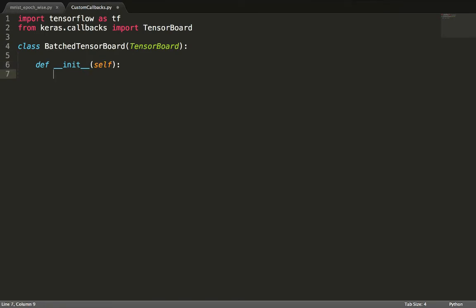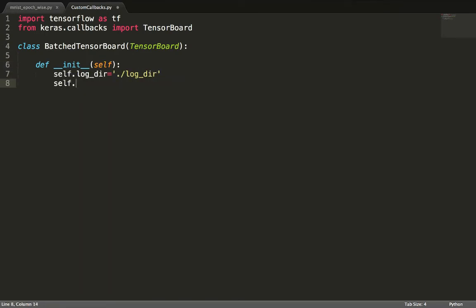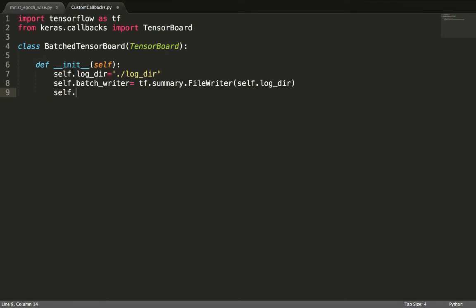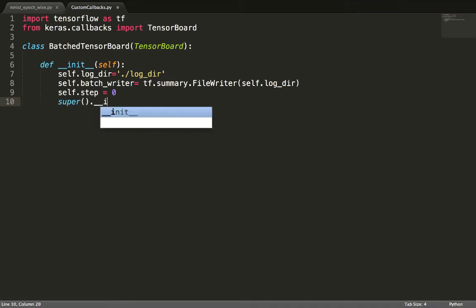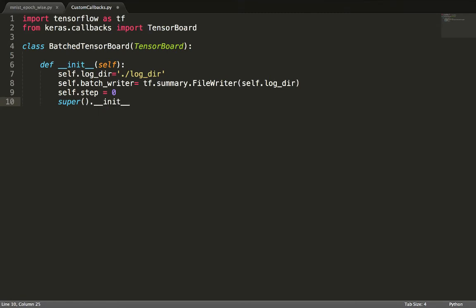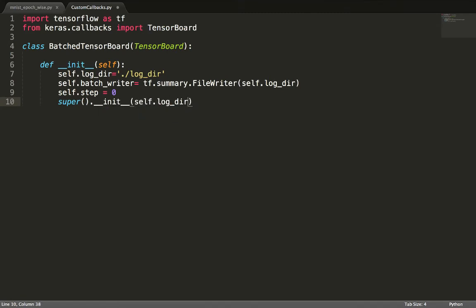We begin with the constructor implementation. I'll create a file writer called batch writer to log batch-wise events to the log directory. We initialize the step count to zero. This indicates the number of batches processed completely. We then call the super constructor and let the built-in TensorBoard callback do its thing. First, I created a variable called batch writer instead of just writer because I don't want to interfere with the built-in writer created by the parent TensorBoard class. Second, I create a new log directory so I don't override the events written by the on-epoch-end method.